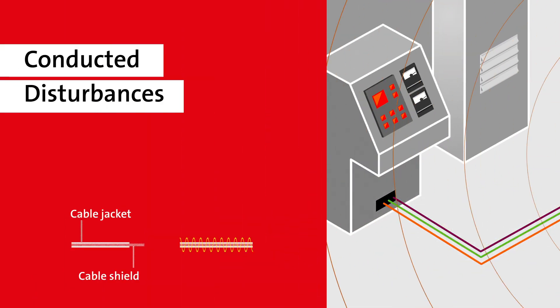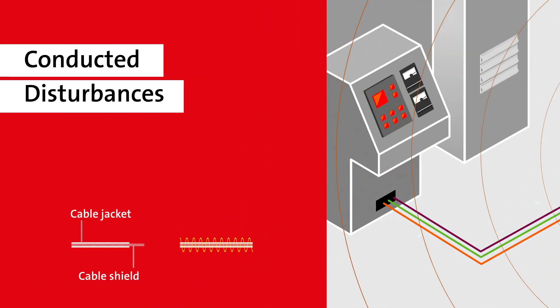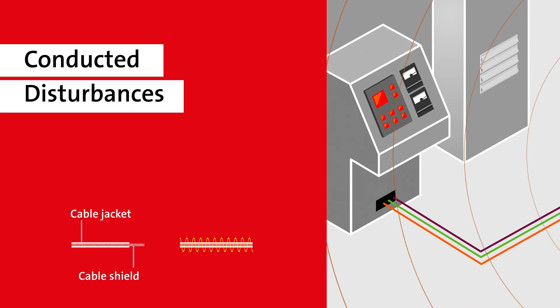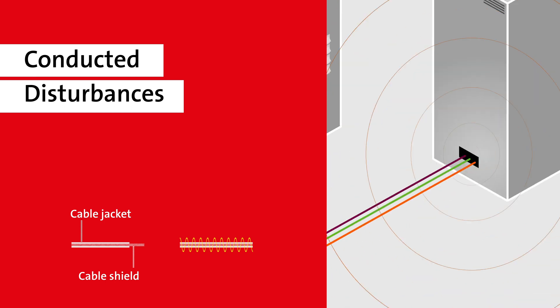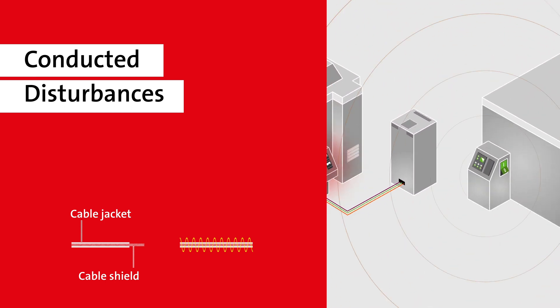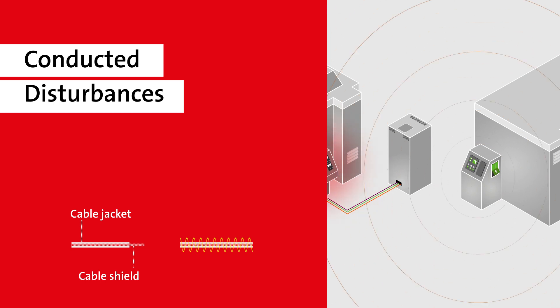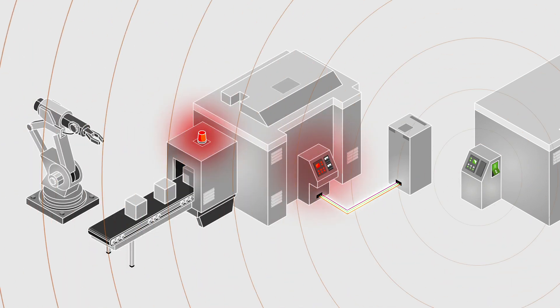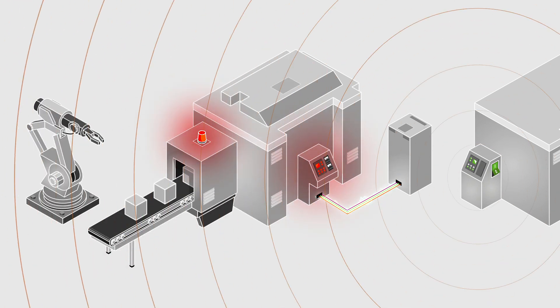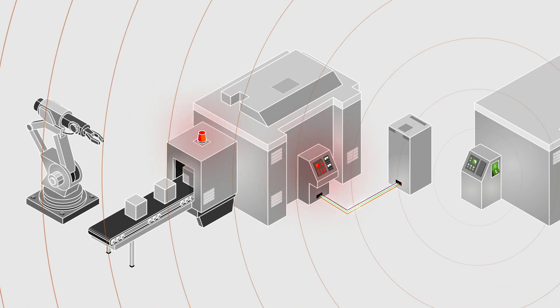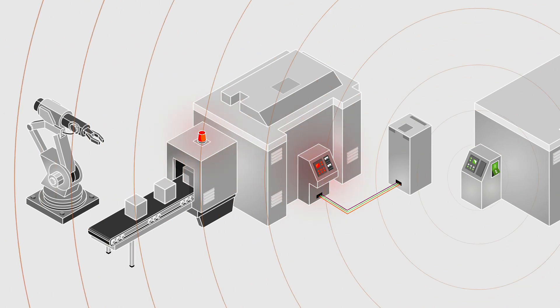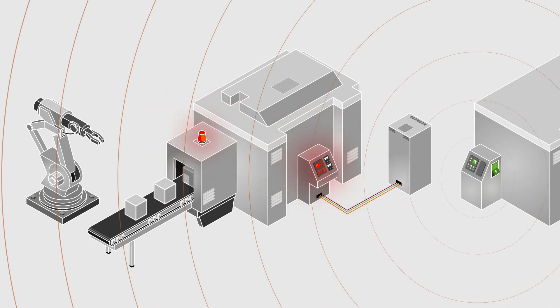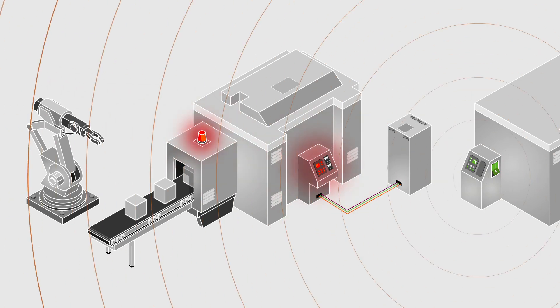At the same time, the electromagnetic field travels along the cable shield and generates interference currents. These are called conducted disturbances. If the cable shields are not sufficiently grounded, the interference currents flow via the cable shields into the interior of the control system and affect the electronics.